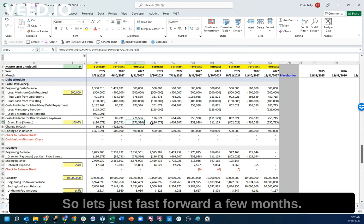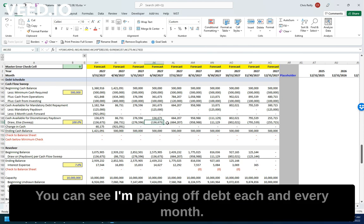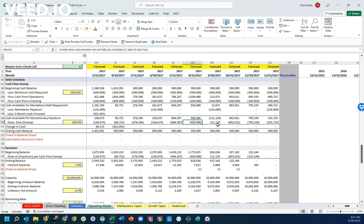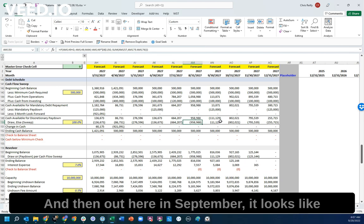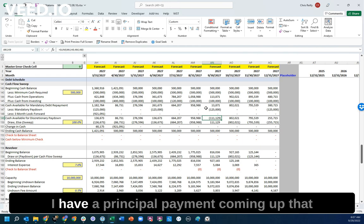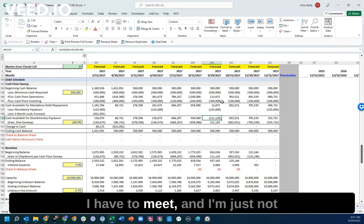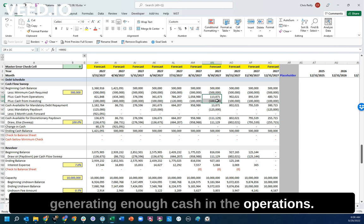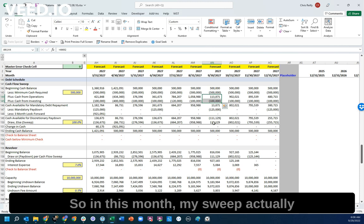So let's just fast forward a few months. You can see I'm paying off debt each and every month. But then out here in September, it looks like I actually have a little bit of a shortfall. I have a principal payment coming up that I have to meet, and I'm just not generating enough cash in the operation.